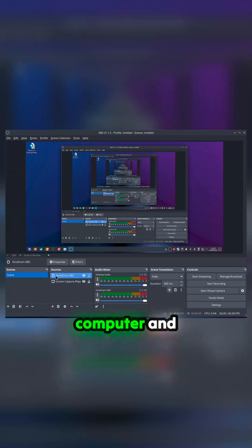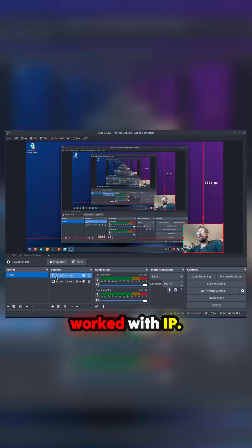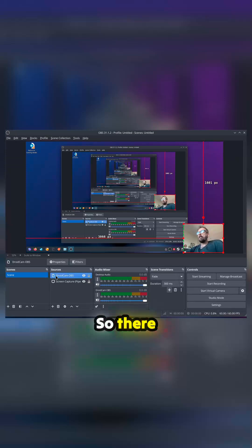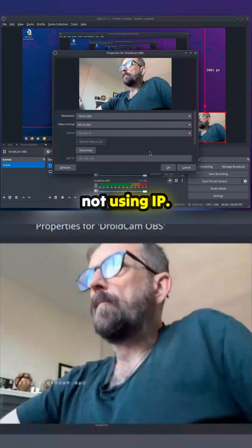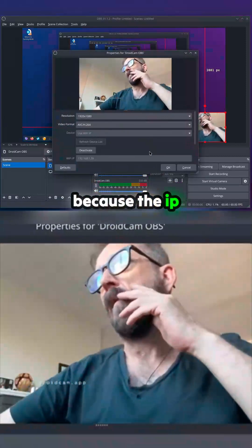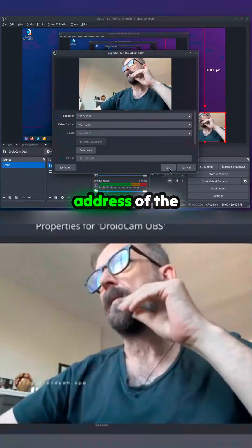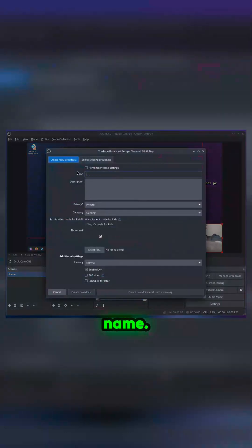All you need to do — this is brilliant — you put a USB-C connection between your computer and your iPhone, and then you can use it. You just need to make sure it's worked with IP. So it's not using IP, it's not using Wi-Fi, it's now connected via USB-C because the IP address of the phone has stayed the same.